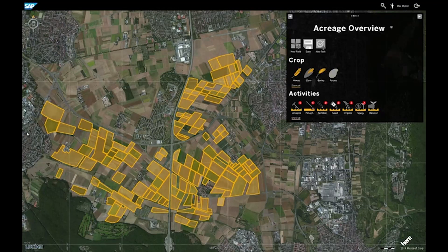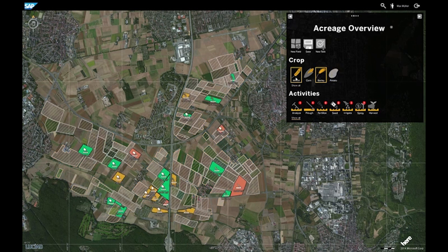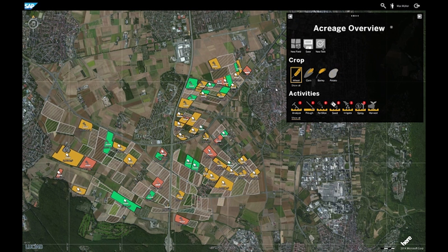I am logged on as a farmer and directly see all my fields. I can filter based on the crop and directly get information where I have to act. On this field I have to do fertilizing.